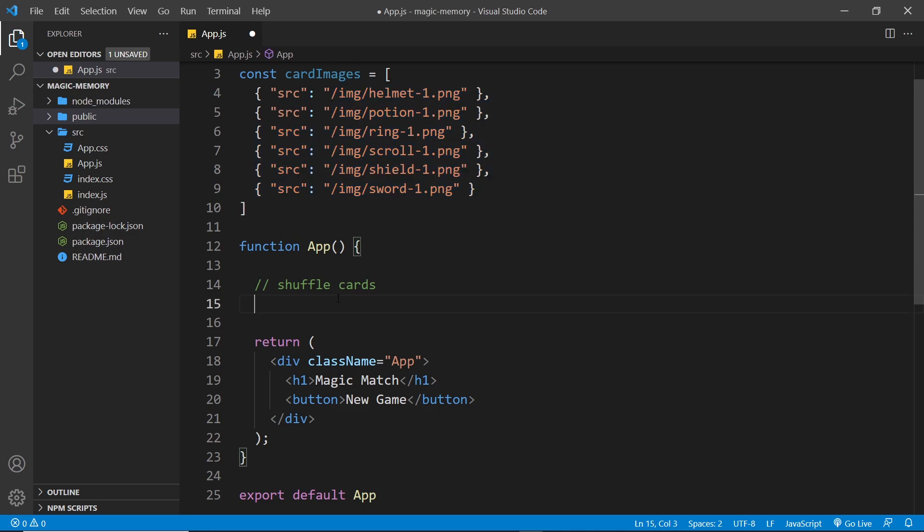Next, it's going to randomize the order of the cards in the array using the sort method. Then finally, it's going to apply a random ID to each of the 12 cards, and we'll use the ID as a key for React when we're outputting them later in some kind of list or grid. So let's make this function.